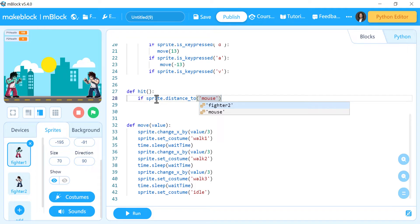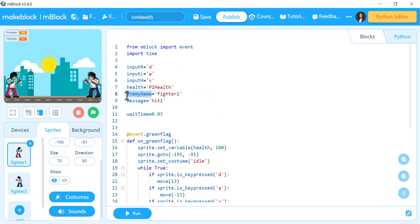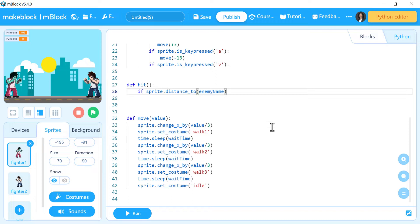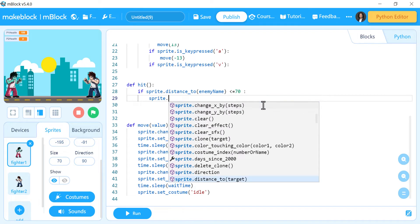If they are near to each other we can make the hit. We will say: if sprite dot distance to the other fighter — enemy name — if the distance to the other fighter is less than or equal to 70, we can make a broadcast message. It can be less than 70, like 60, 50, 40 — anything less than 70.